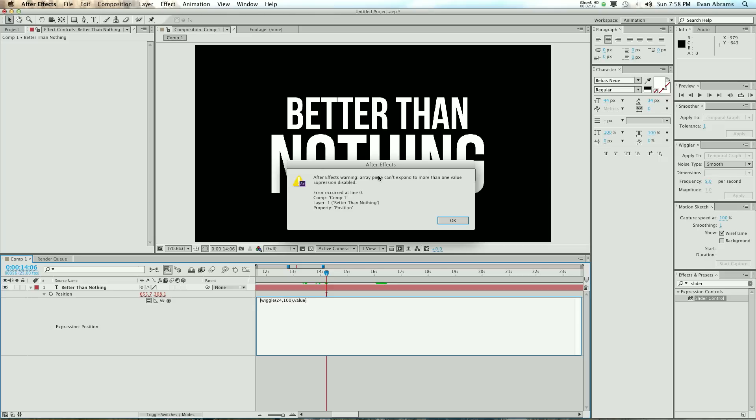Now, this is a common thing that you might see. Warning. Array piece can't expand to more than one value, expression disabled. And that is because the wiggle, by default, is creating an array, and now we have an array within an array.